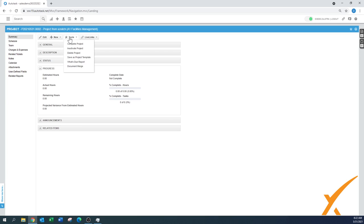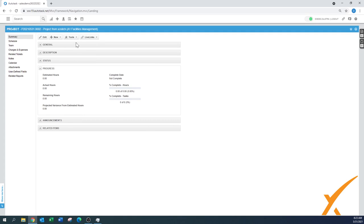You can add a new team member, a charge, or an expense from the summary view. The tools box lets you complete the project, inactivate it, or delete it. If no activities have been posted, you can still delete the entire project. You can also save it as a project template, run a report of what's due, and use document merge.